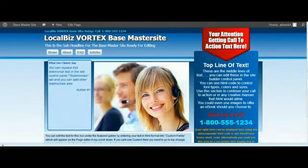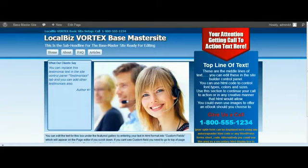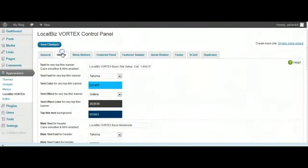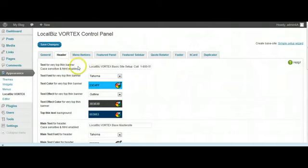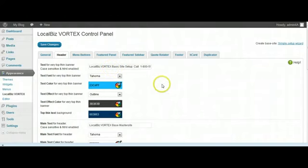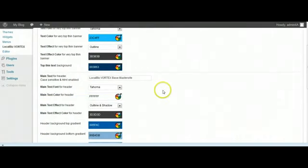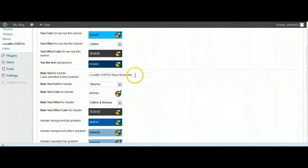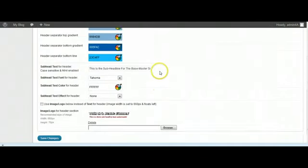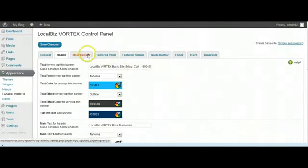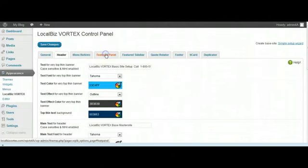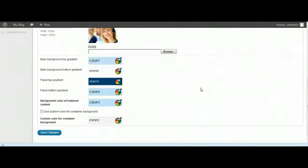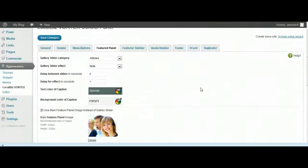Just to put it into perspective for you, if you go into the back end now, we go into Header and you'll see it's been populated with what we saw at the very top thin banner there. This is in here and you can edit that if you want to. The main text for the header, 'LocalBiz Vortex Base Master Site,' you can now change that for whatever you want to change it to. It just goes on like that throughout the rest of the site.